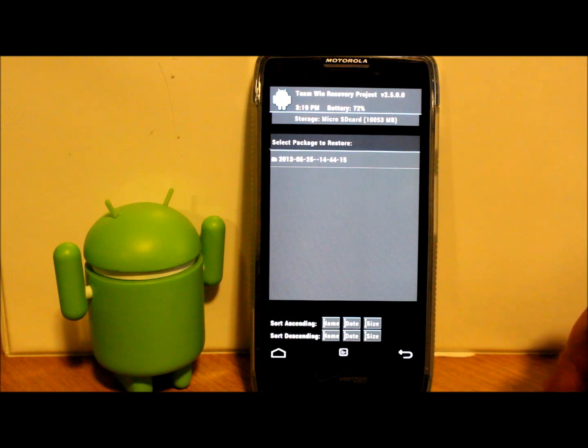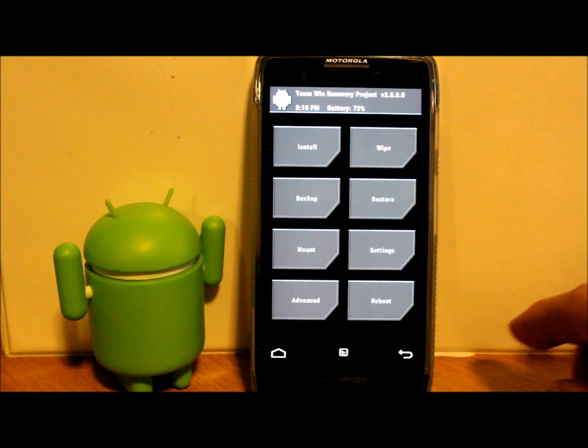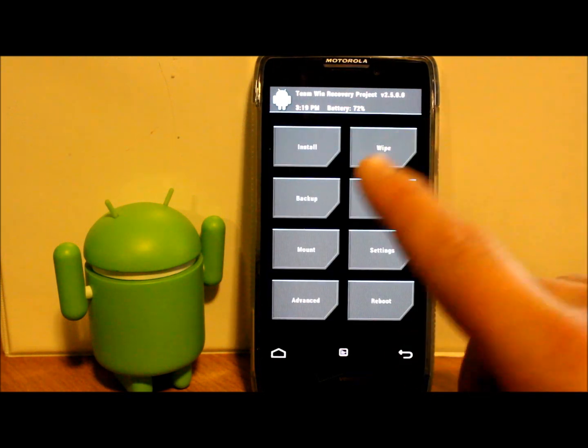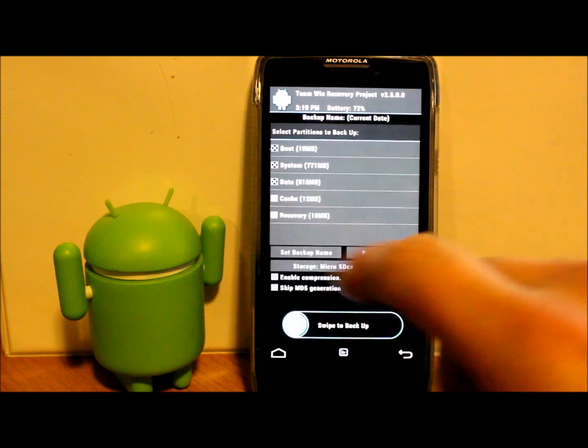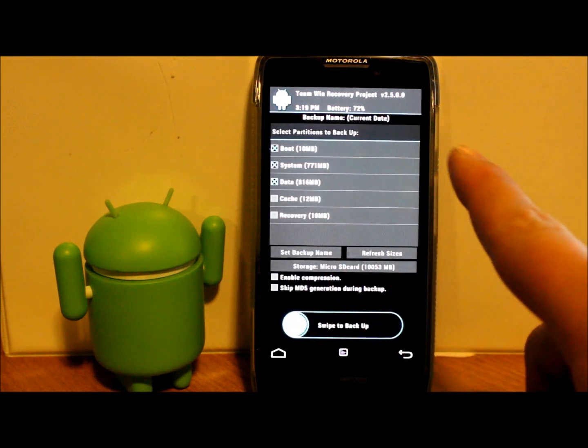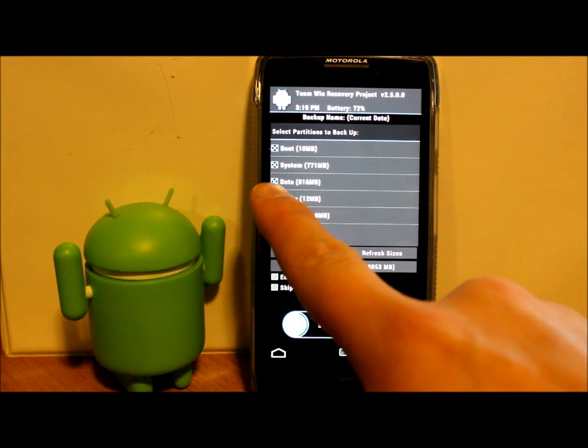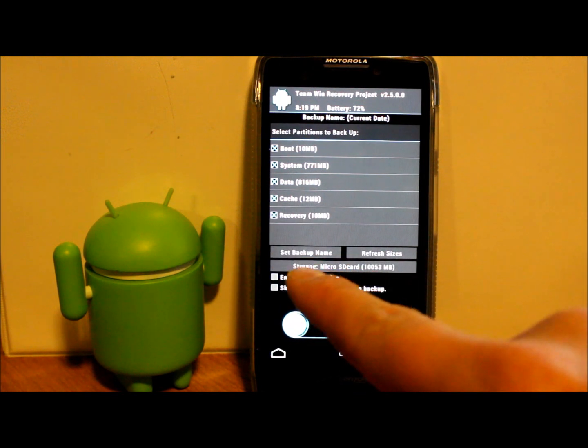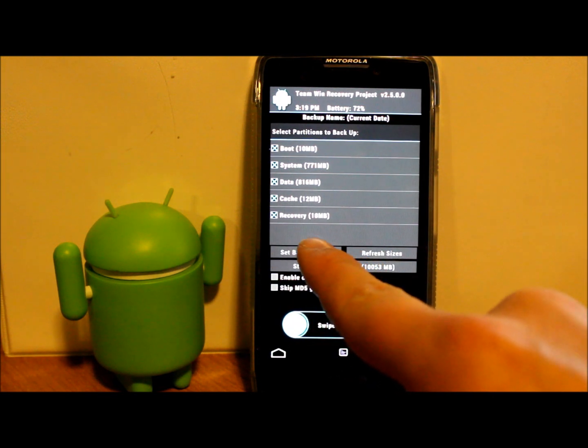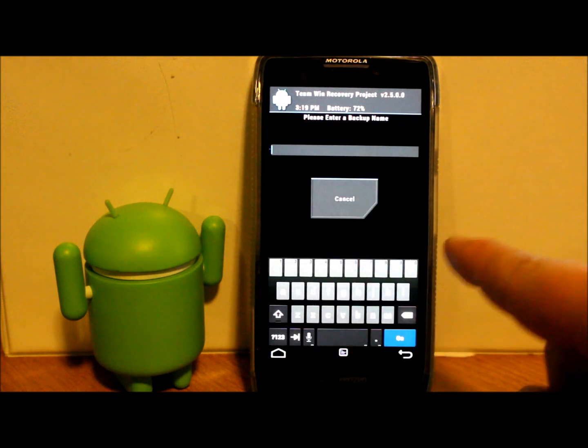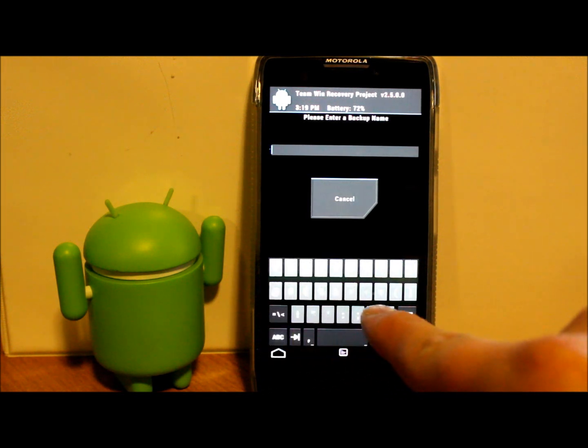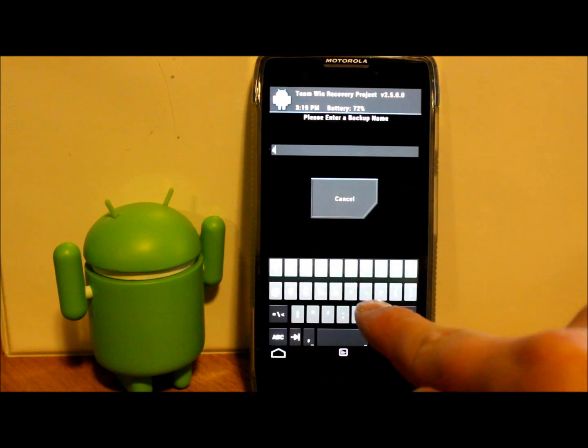So to make an Android backup, you're just going to go here, go to Backups, you're going to select everything you want to backup—and I want to backup all of it—and then set backup name right there. So I'm going to click that and I'm going to type in today's date, which is 4-18-13.